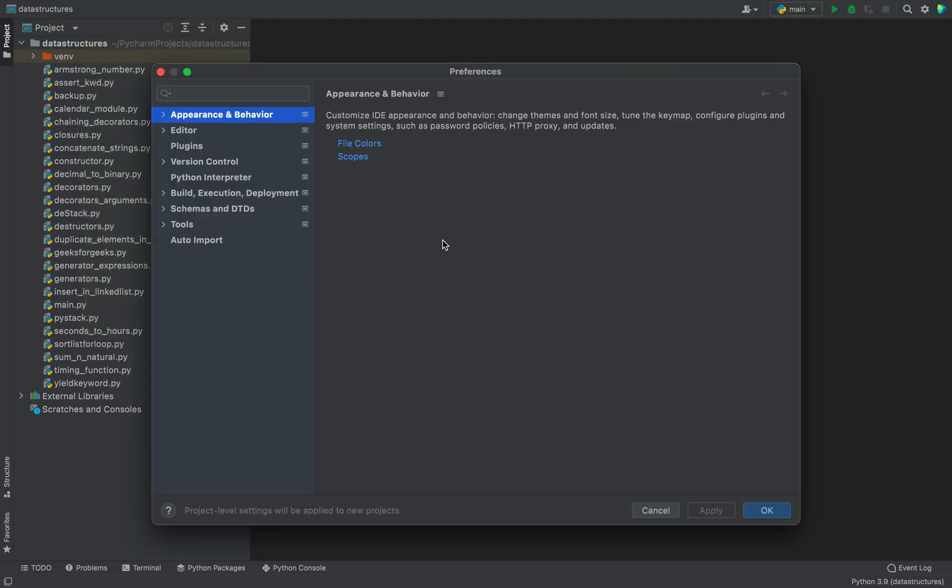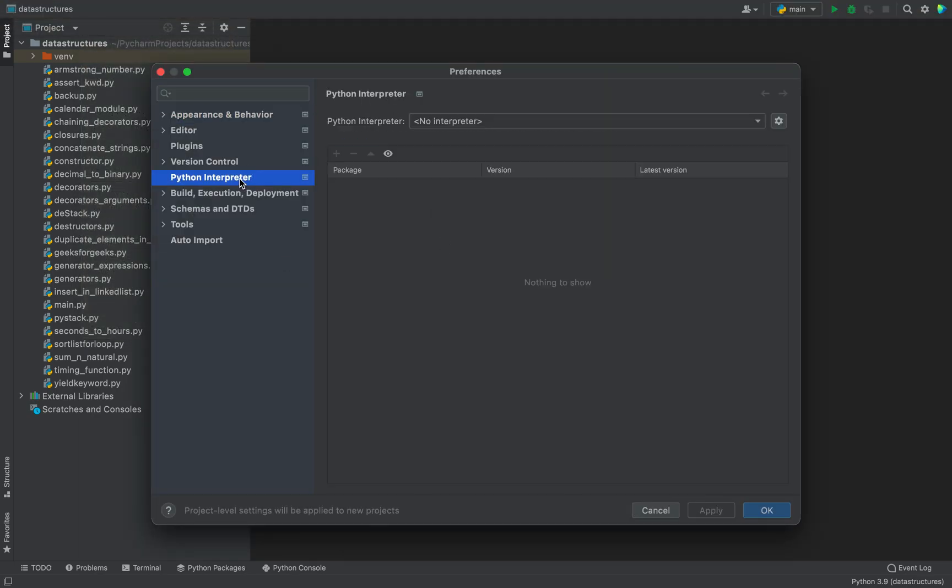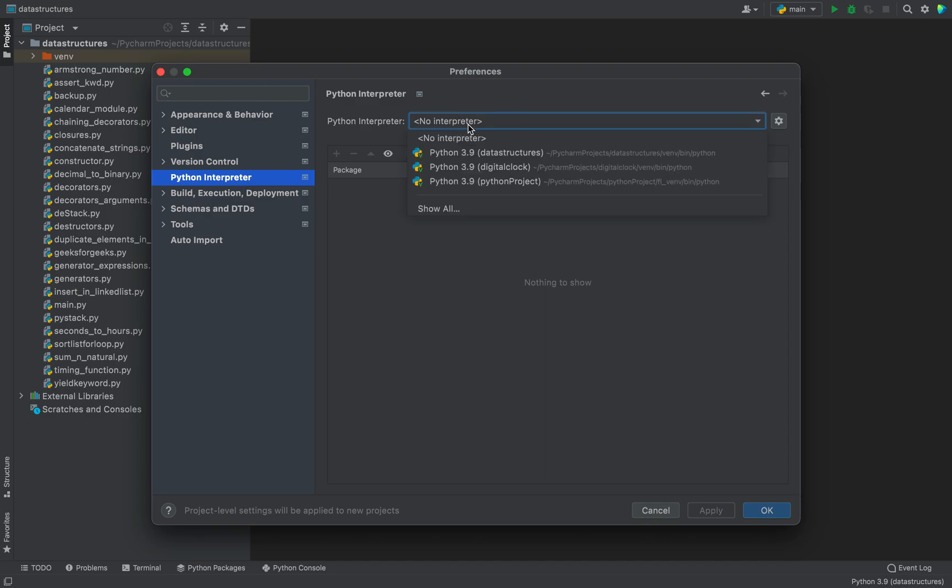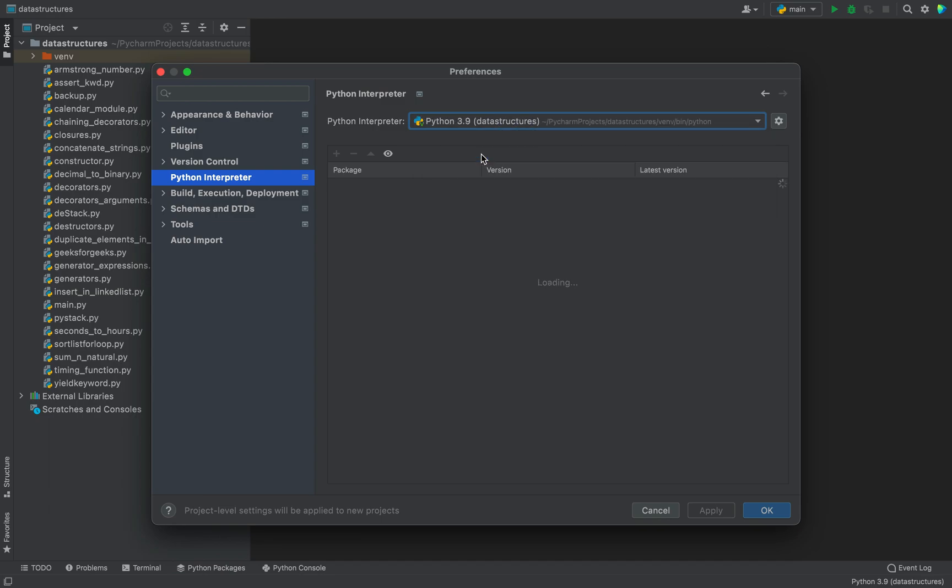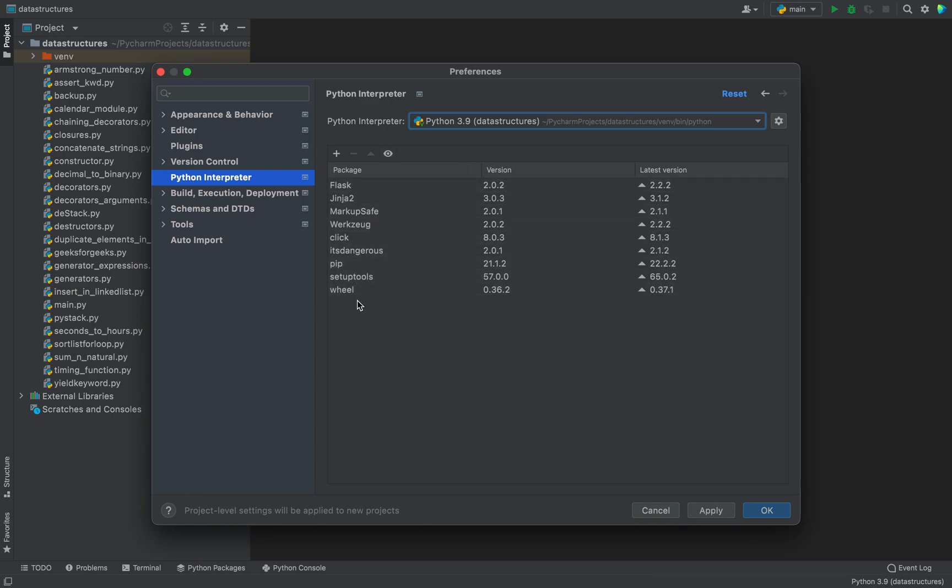On the Preferences dialog, you are going to click on Python Interpreter. All you have to do is select an interpreter from this dropdown. I have a Python interpreter appearing for my project, I am going to select it, and these are the packages that are already installed in my Python project.